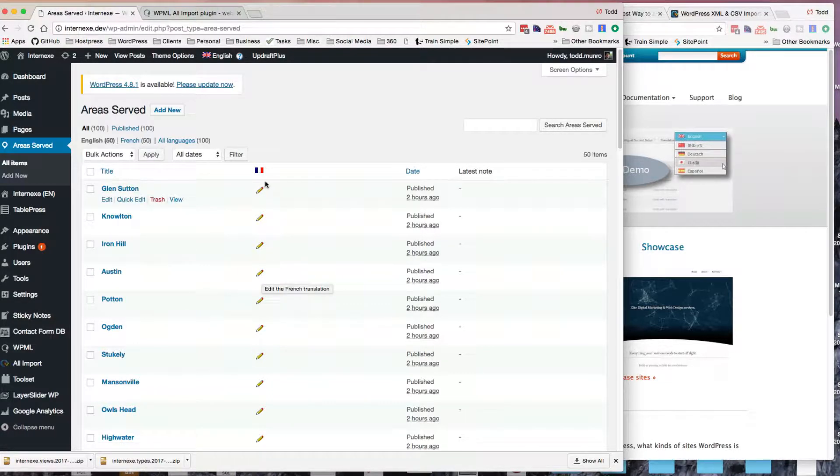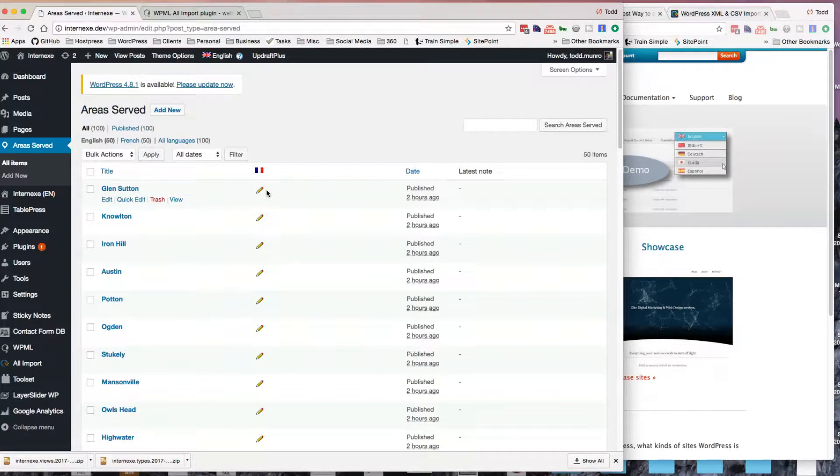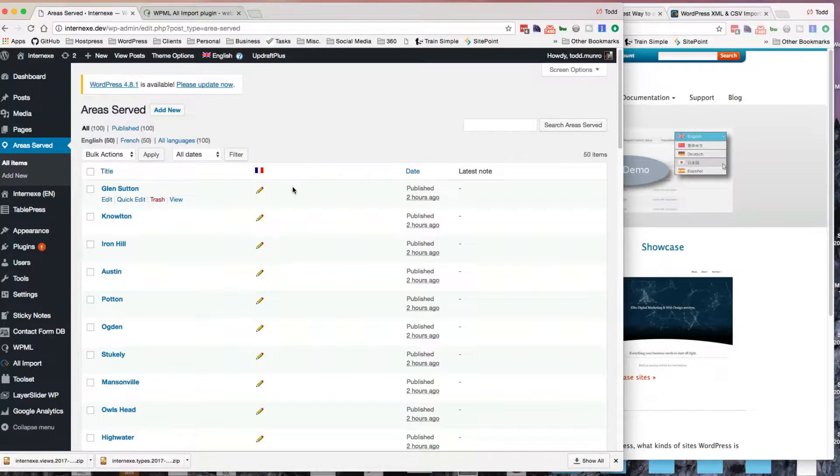Here's the English version, and when I imported the French version, it made a one-to-one translation, which probably isn't 100% necessary for this directory, but it's kind of nice to have that one-to-one translation going. So it seems to work very well. So I'll keep using it.